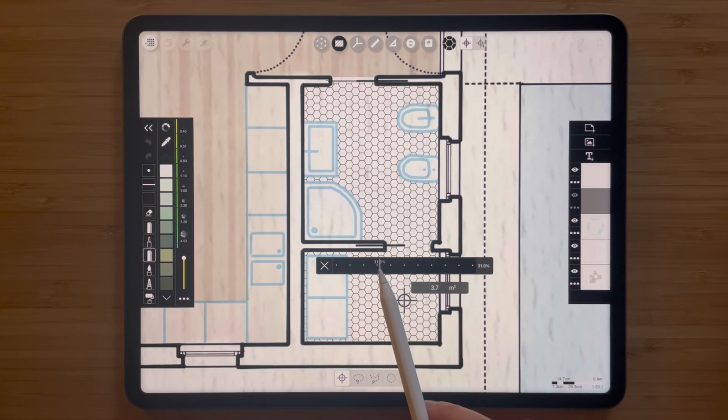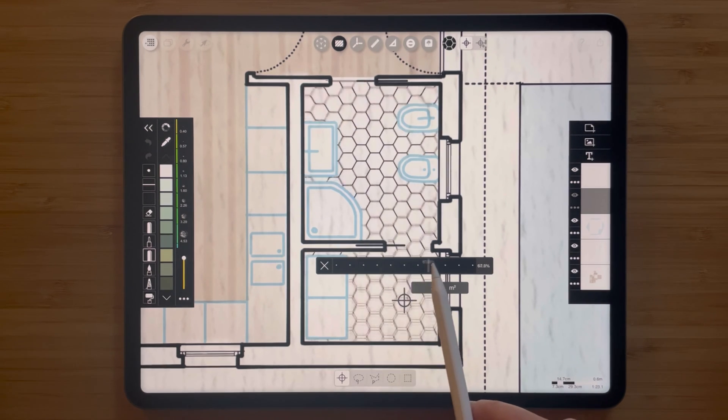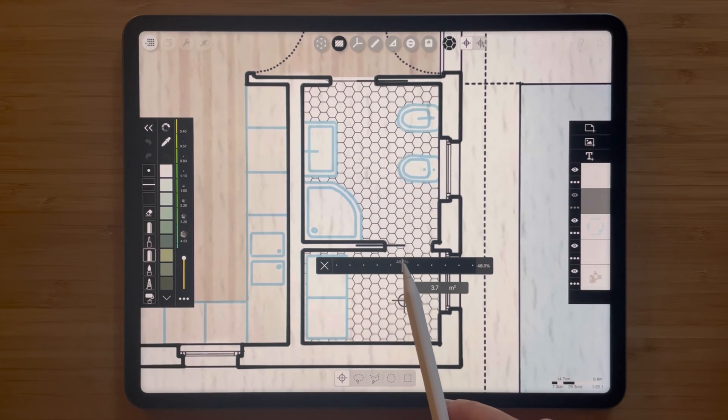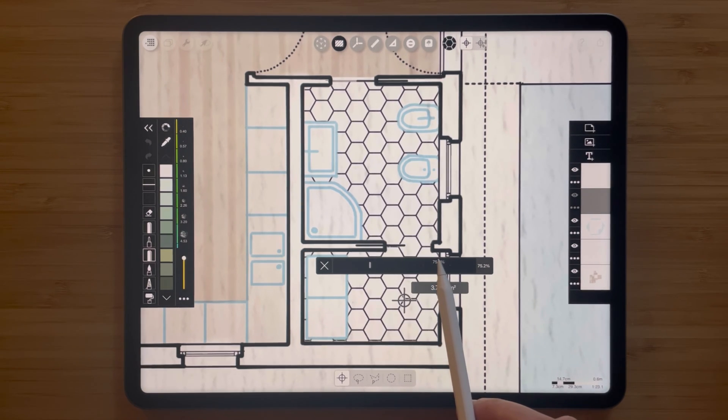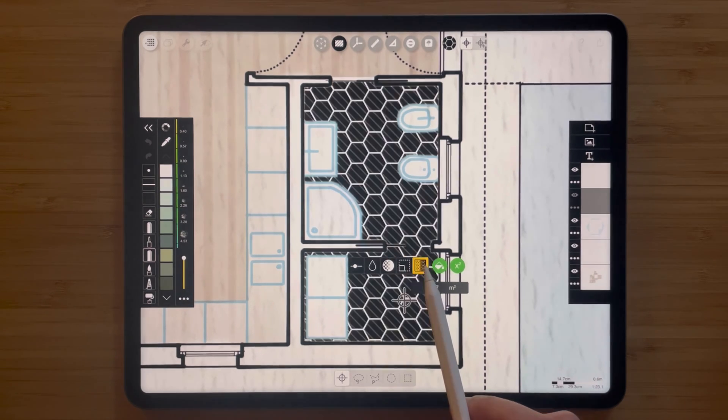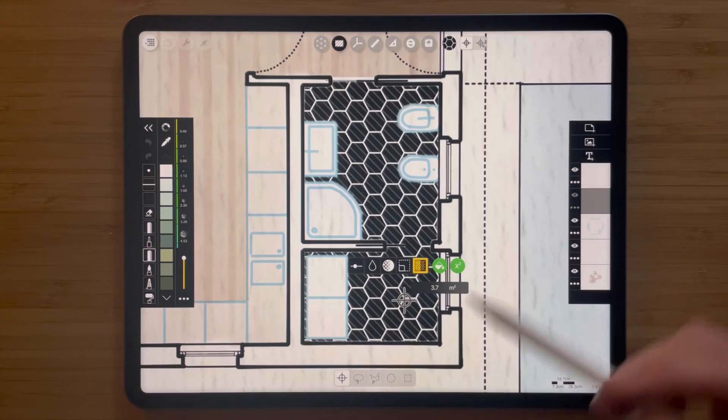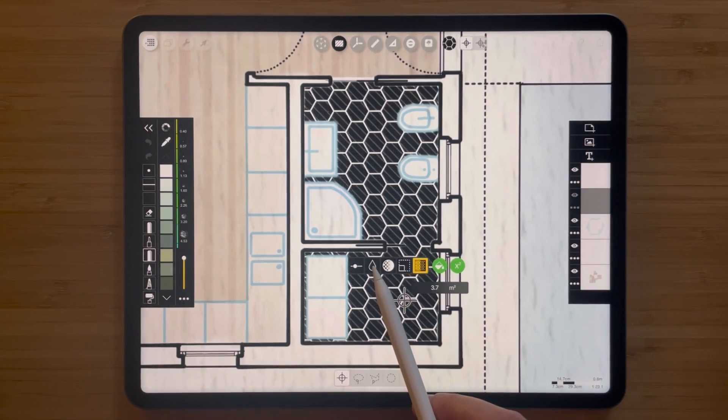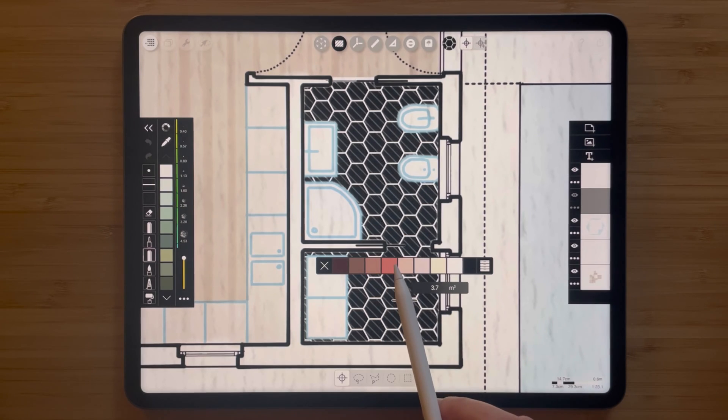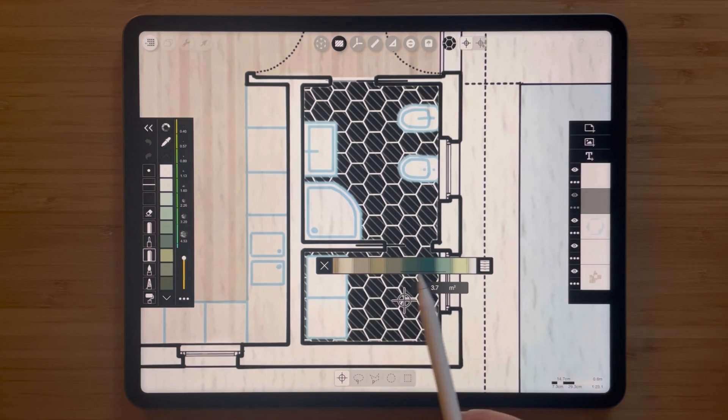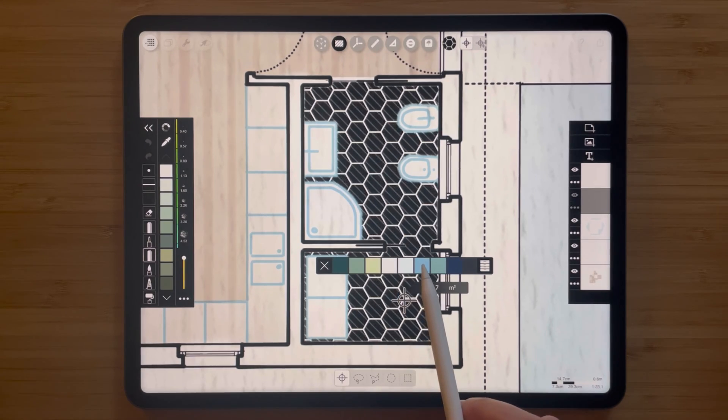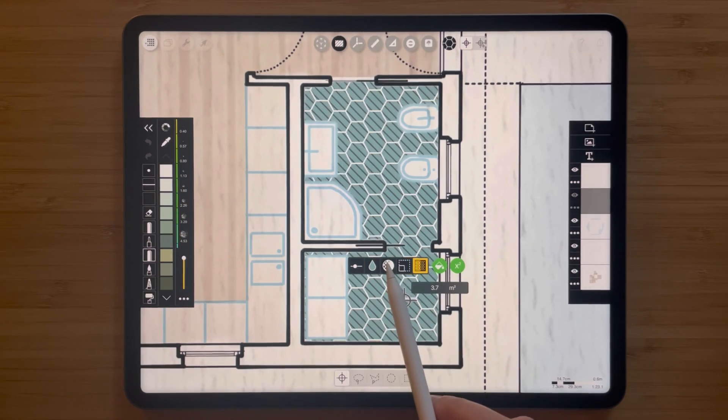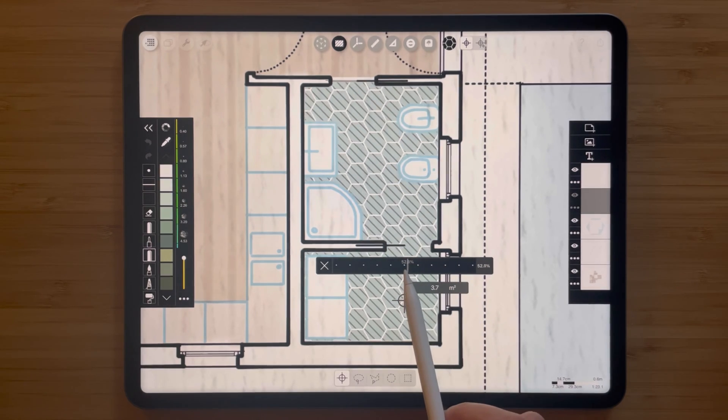So I'll select this hexagon pattern and now what we can do is change the scale of it if we want to make the tiles a little larger or a little smaller. Maybe we'll go for a little bit bigger tile hatch like this, hit the X, then I will invert it to make the color the predominant part, and then I'm gonna tap this paint drop icon to change the color and maybe we